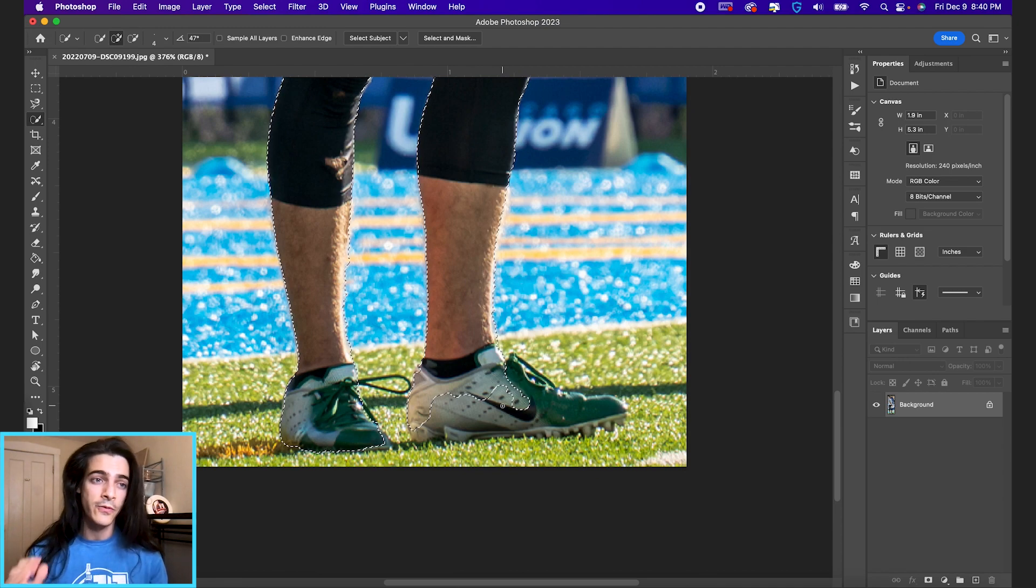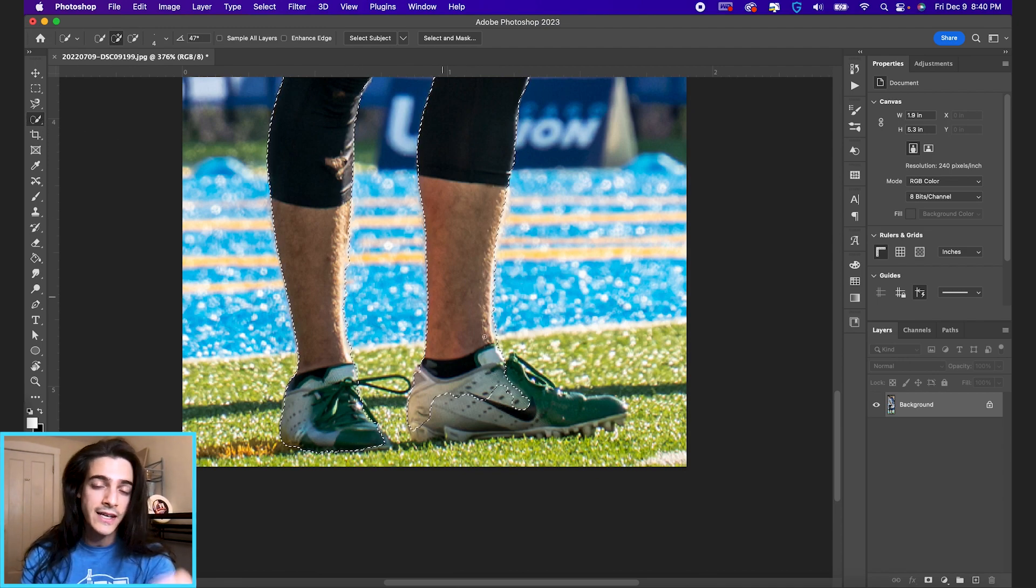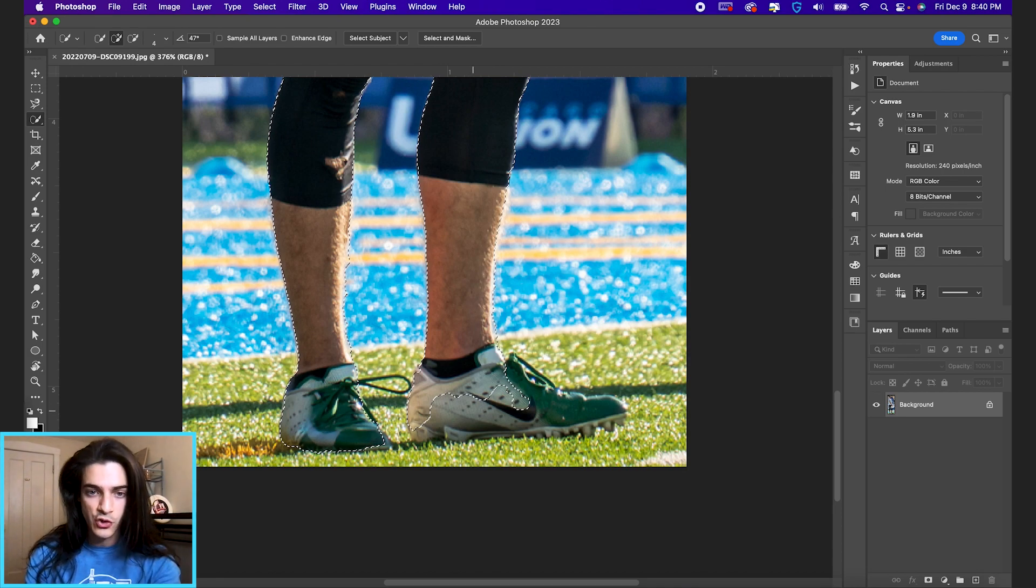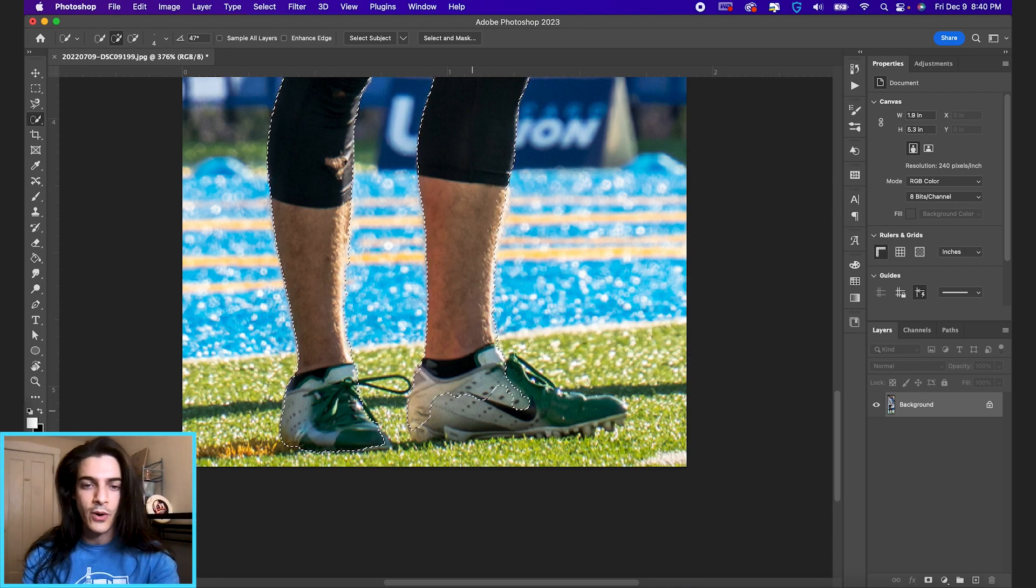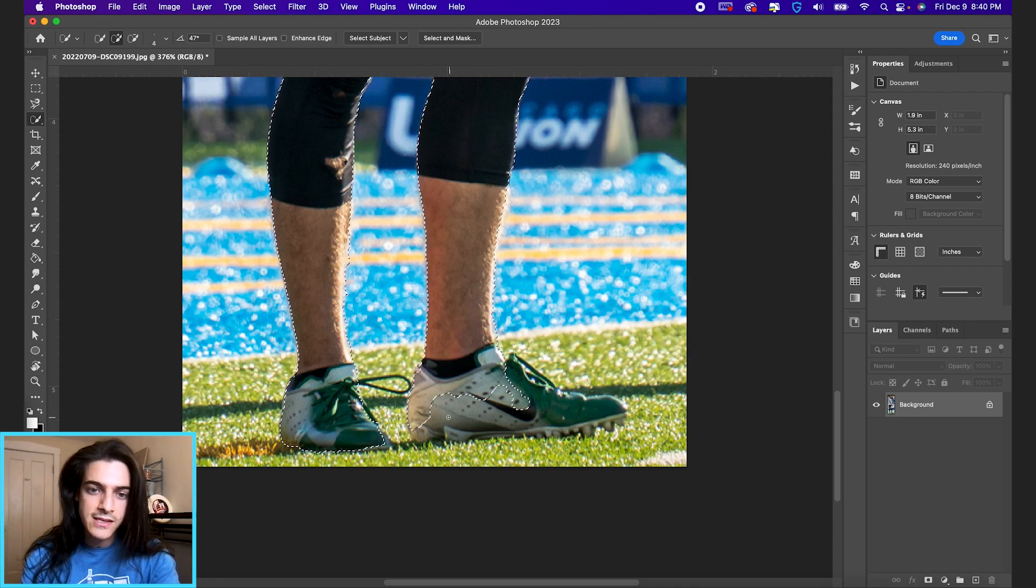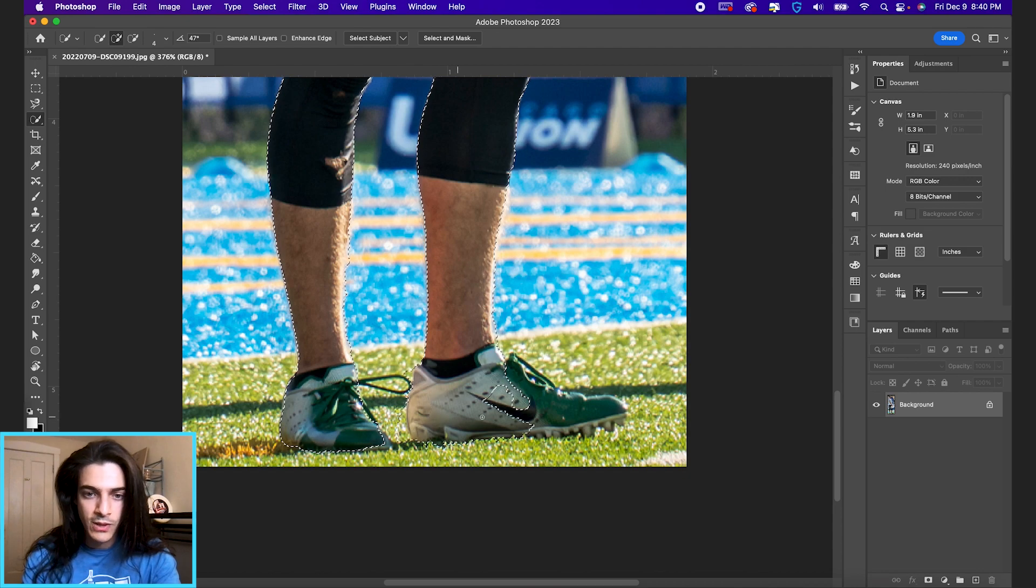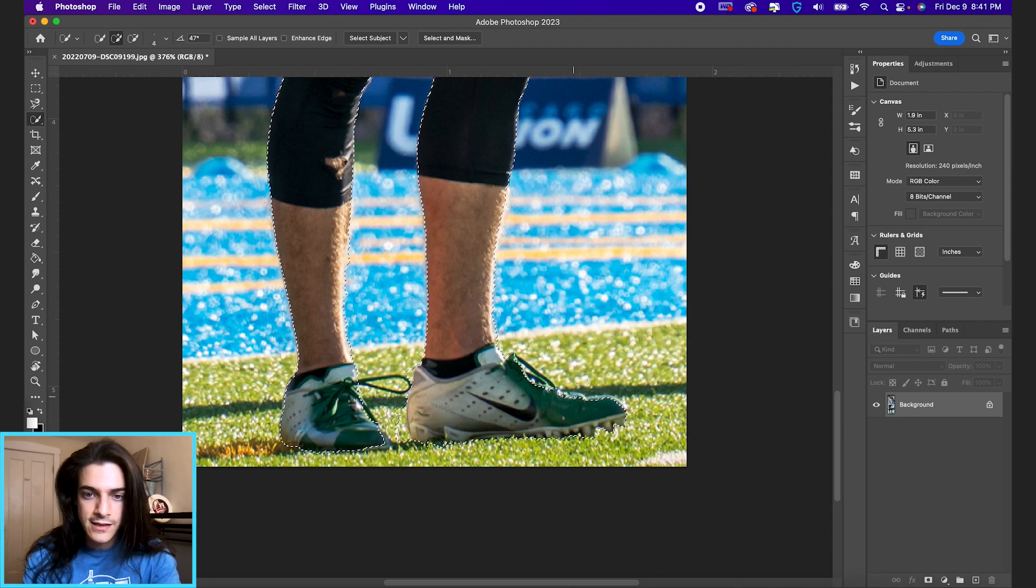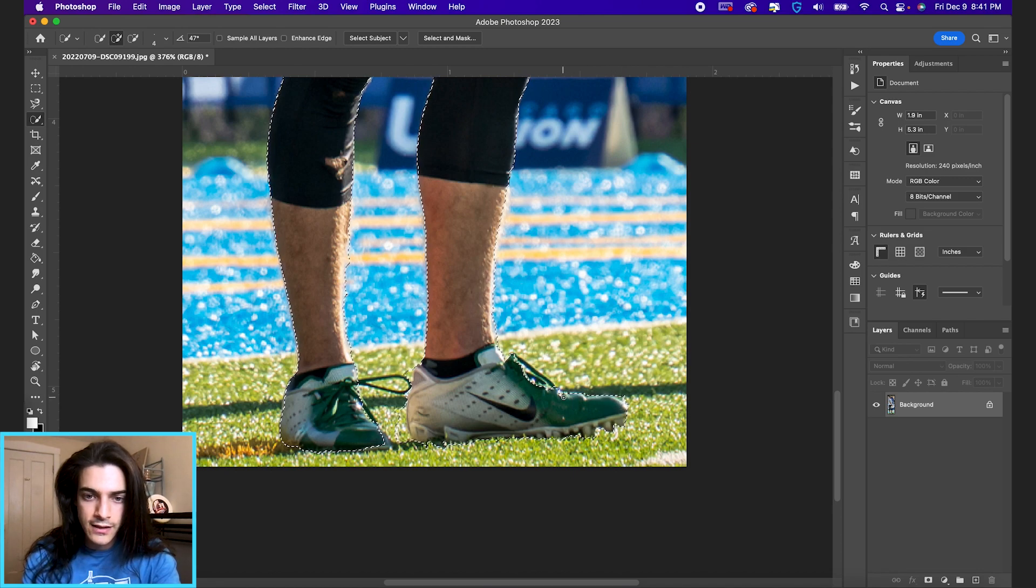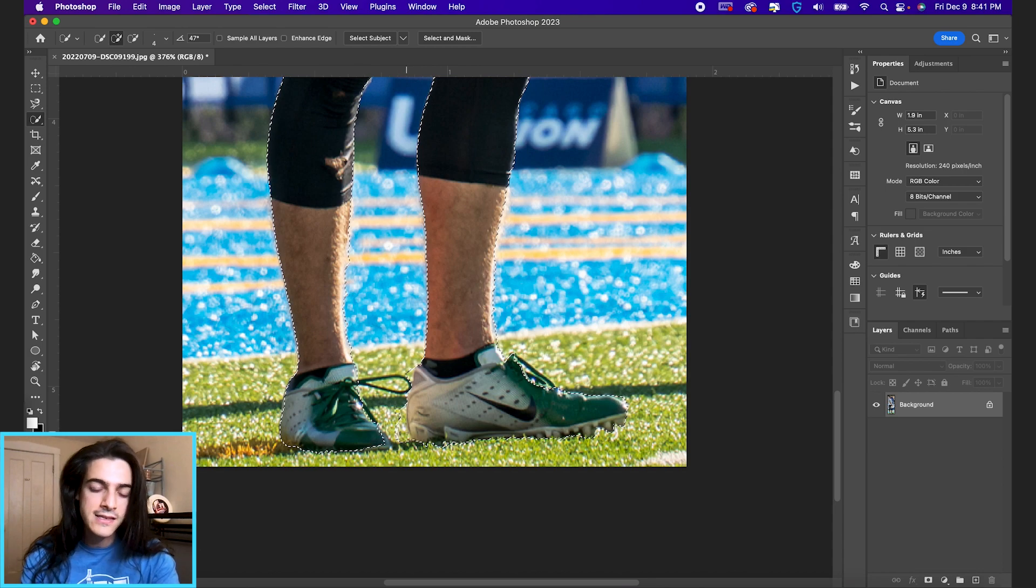First we want to take this quick selection tool, which should still be selected, and click and drag to add back parts of the selection that Photoshop missed. So I'm clicking and dragging on Xavier Payne's cleat to include these areas, and if it includes too much, like over here it took some grass,